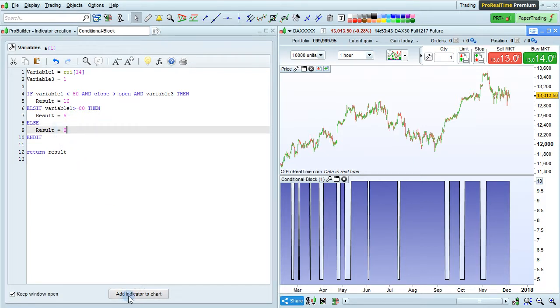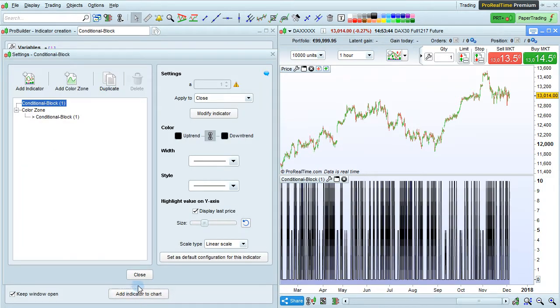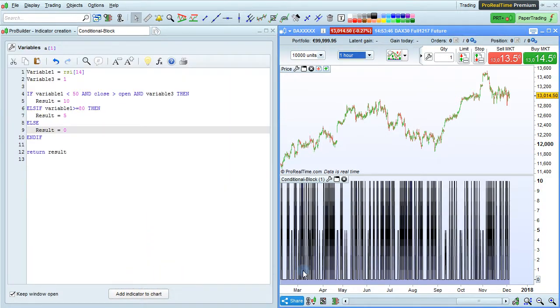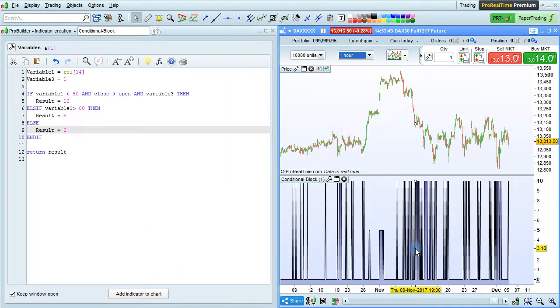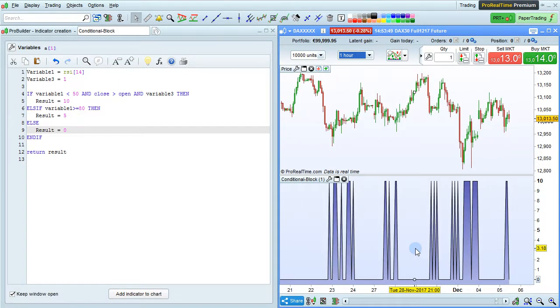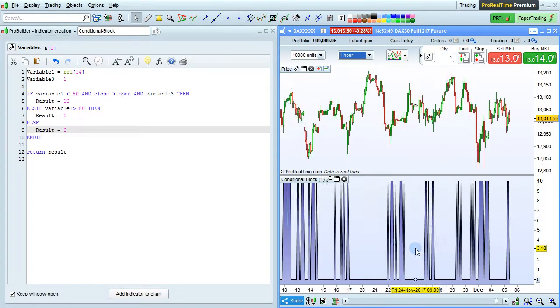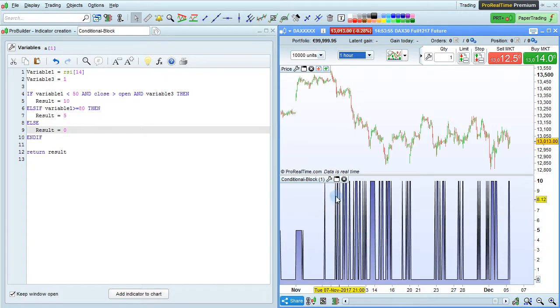Let's click ADD INDICATOR TO UPDATE THE CHART, and now here we see that sometimes the value is 10, sometimes the value is 5, and sometimes the value is 0.